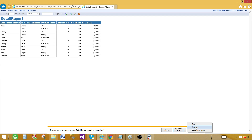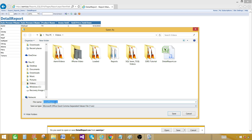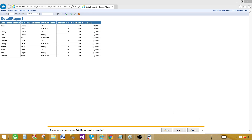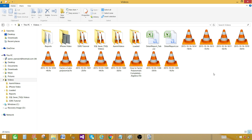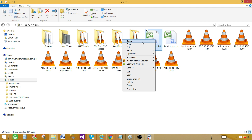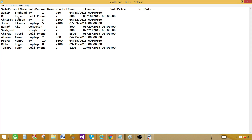I can save it and name it with an underscore tab. I left the extension as CSV — that's fine, you can change the extension in the configuration if you like. Save it, then go to the Videos folder. Here is detailed-report_tab.csv. Right-click and open with Notepad. I can see that it is a tab delimited file and the format is correct.